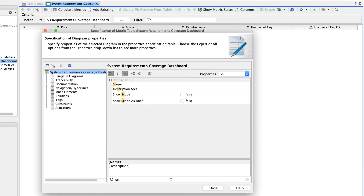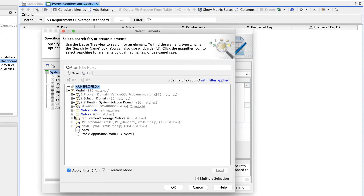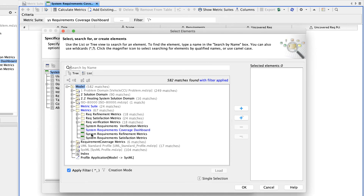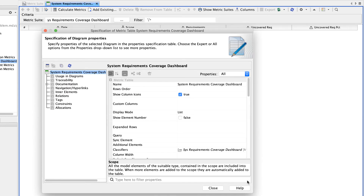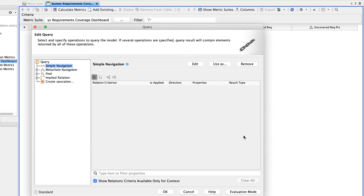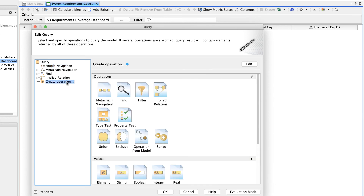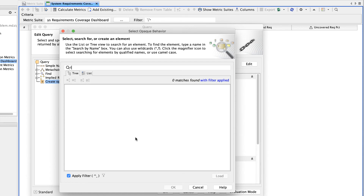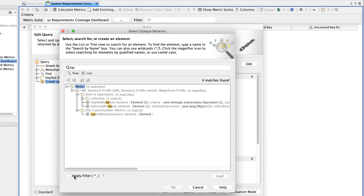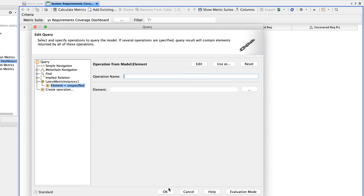Select the Scope property and click the Edit button. Select the metric tables you want to track in the Validation Dashboard. Then select the Query property and click the Edit button. On the left side of the Query dialog, select Create Operation and click the Operation from Model operation. In the Select Opaque Behavior dialog, select Latest Metric Instances and click OK. In the Query dialog, select Element equals Unspecified and click the Reset button.